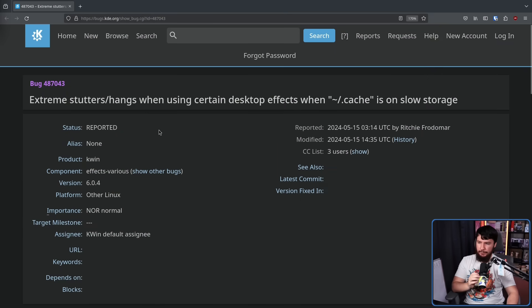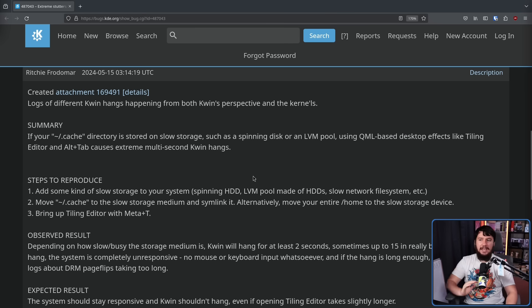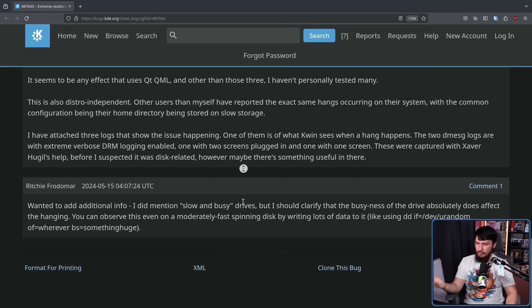Currently there is an open bug report about this: Bug 487043 — "Extreme stutters/hangs when using certain desktop effects when cache is on slow storage." Right now we have the initial text from Richie and a reply from Richie adding additional information. Hopefully this video gets this issue the traction it desperately needs, because in its current state Plasma is basically unusable on a system with a mechanical drive, or at least with the home directory on a mechanical drive.